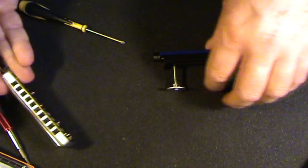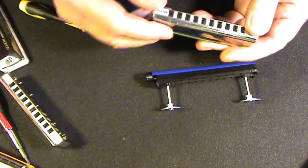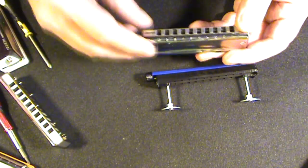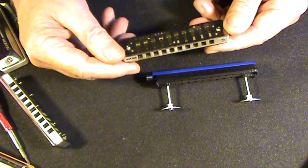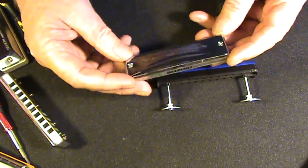Okay, now I want to talk about tuning and how to tune up the harmonicas so they play in tune once they're assembled.